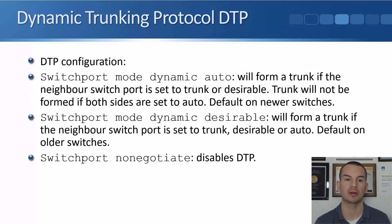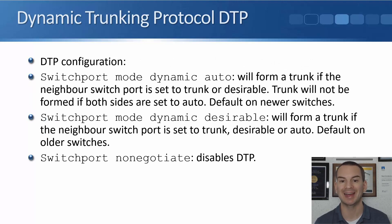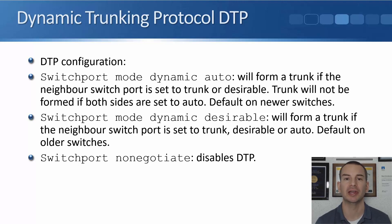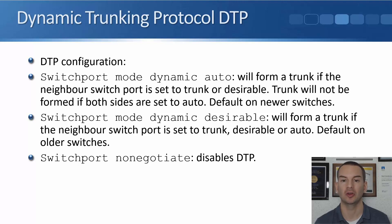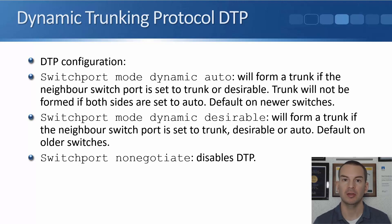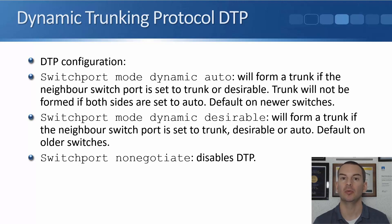But if you are going to use DTP, these are the available commands. The first one is switchport mode dynamic auto, configured under the interface. That will form a trunk if the neighbour switchport is set to trunk or desirable. A trunk will not be formed if both sides are set to auto. This is the default on newer switches, so when you connect them together, both sides are auto and they will not form a trunk — it stays as an access port.